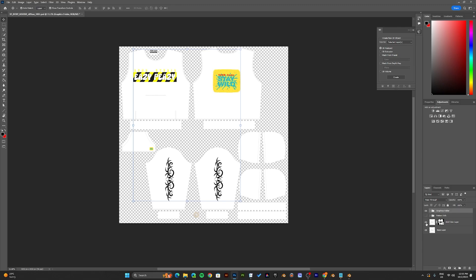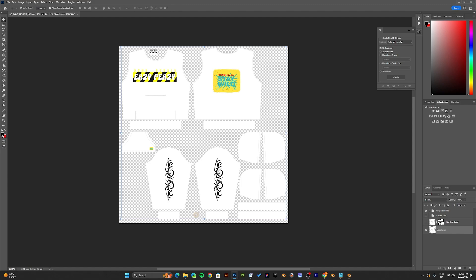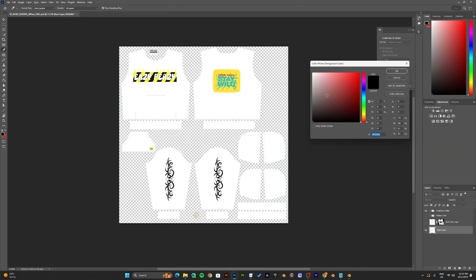Once you've done that, we can now change the colors of the hoodie. To change the colors of the hoodie, disable the add color layer and select the base layer. Once you have the base layer selected, come to the color layer on the left side and choose the color in which you would like to change the hoodie.